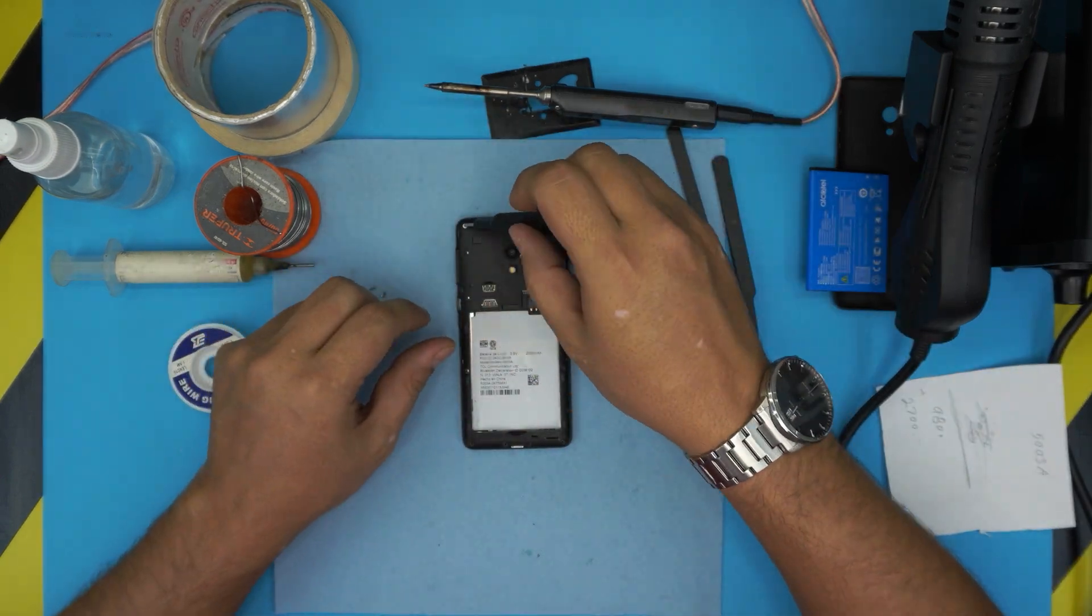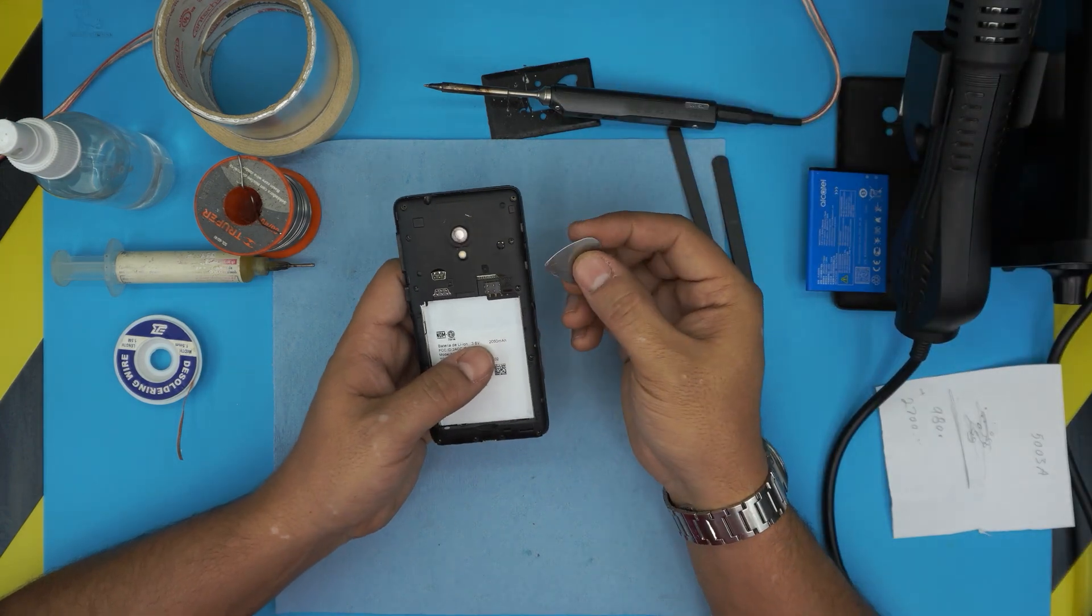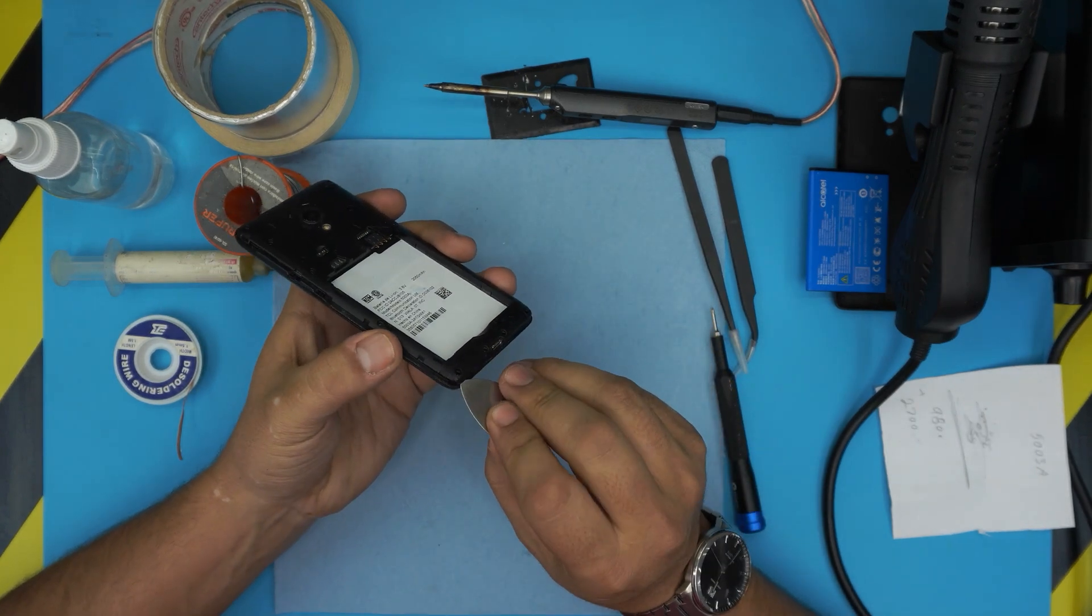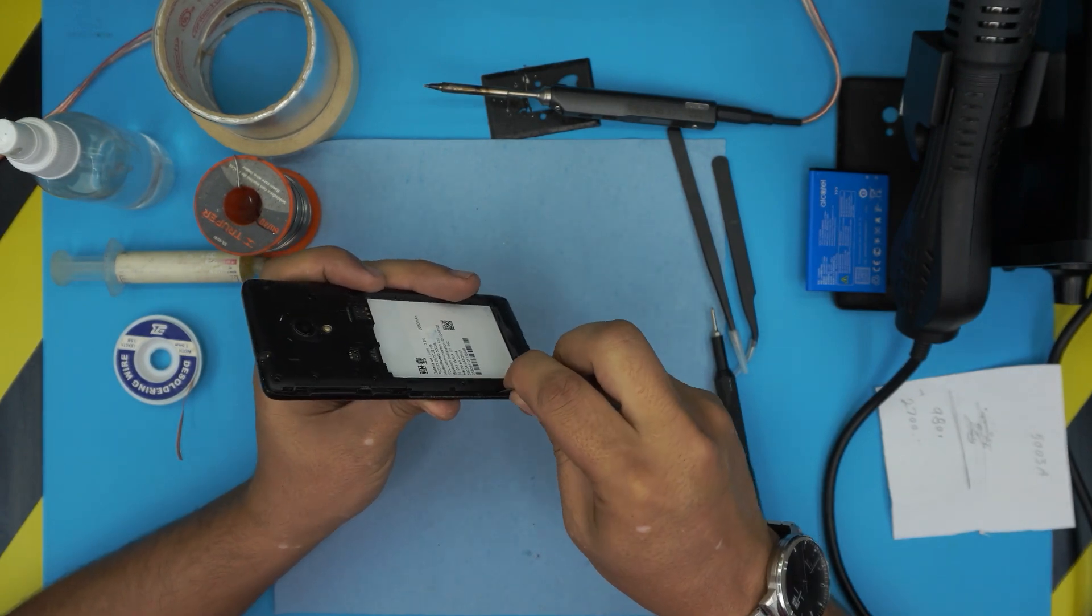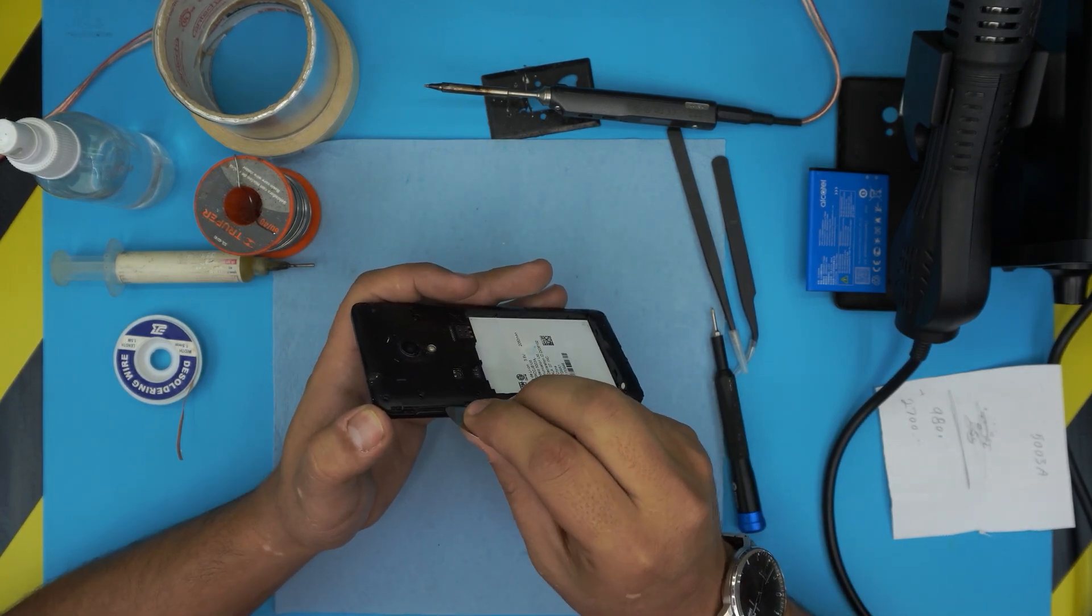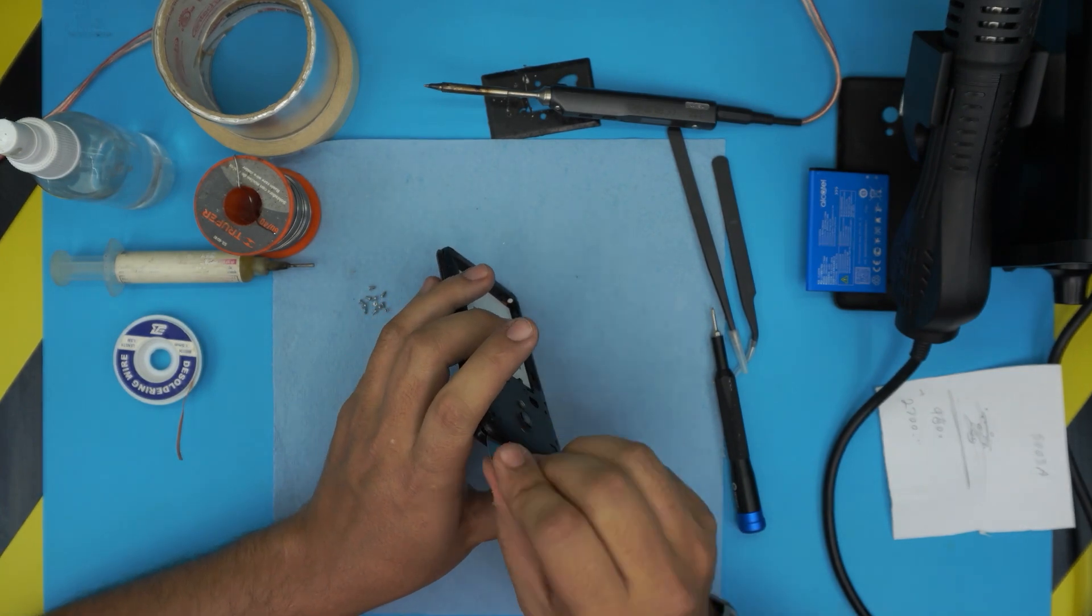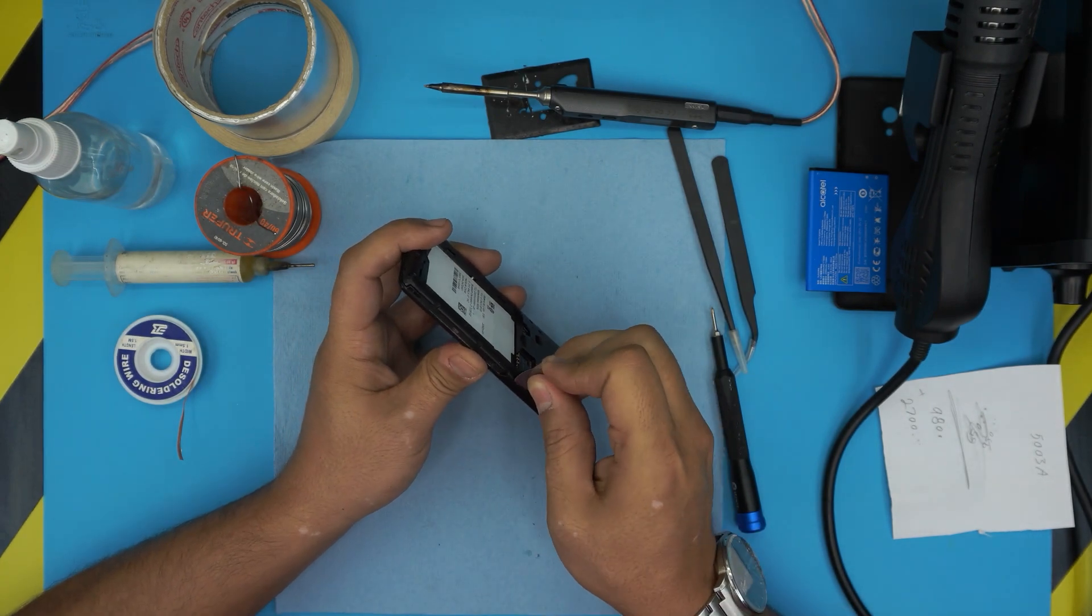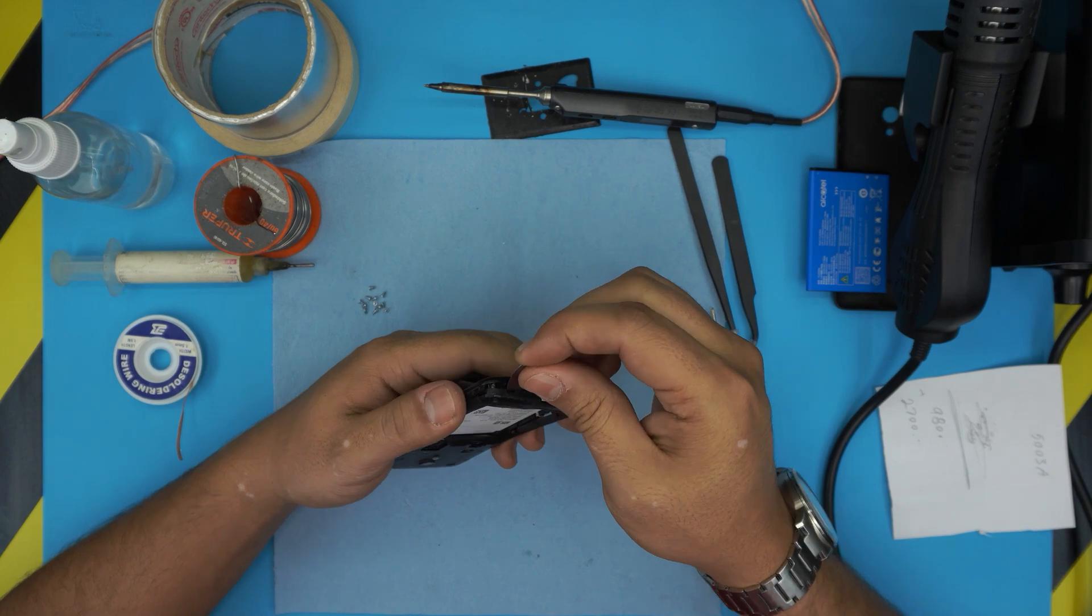Once you remove all the screws, what you want to do is grab an opening tool or grab yourself a guitar pick, a metallic guitar pick, and you want to remove the back cover. Just stick it in between the top and the bottom cover right there and just work a little round and go all around to the top. Just pry it out, go in the corners.